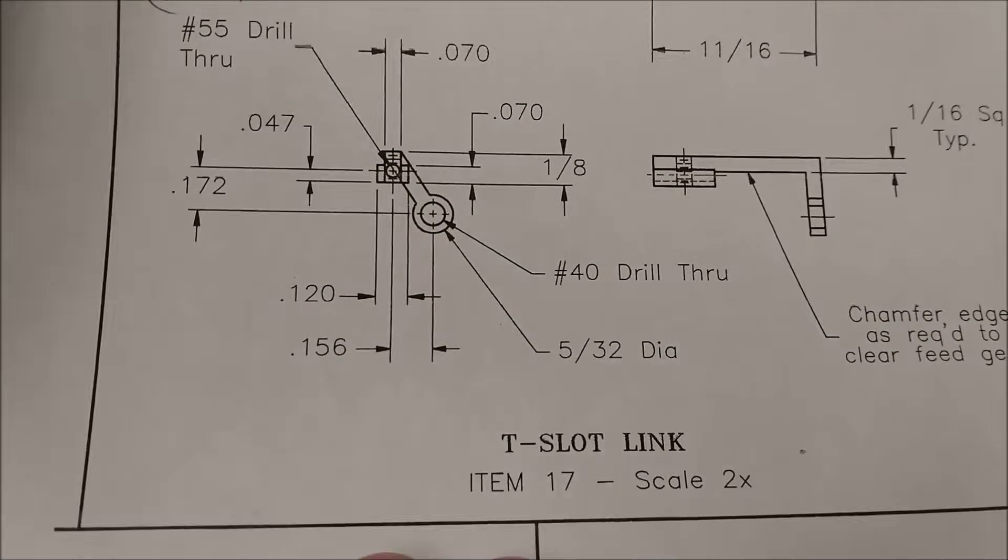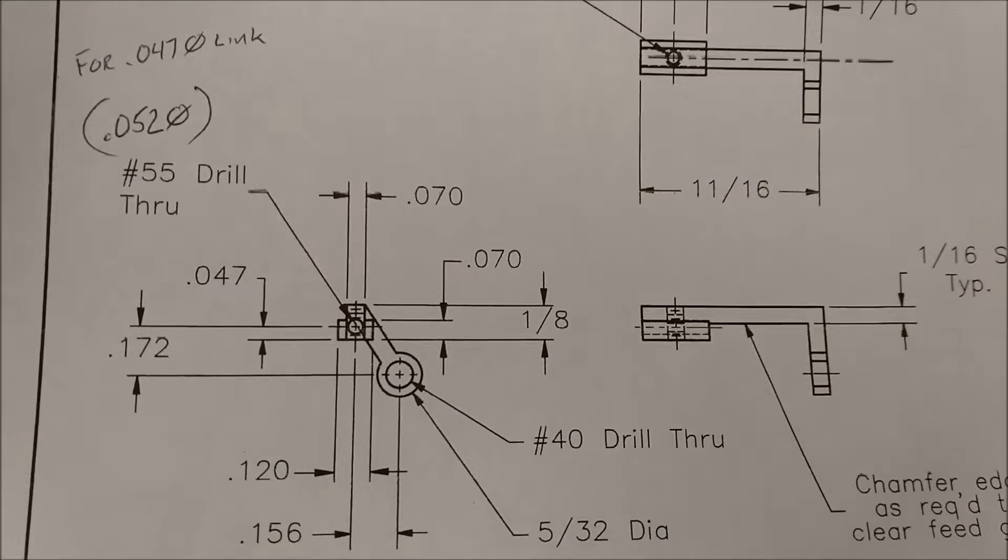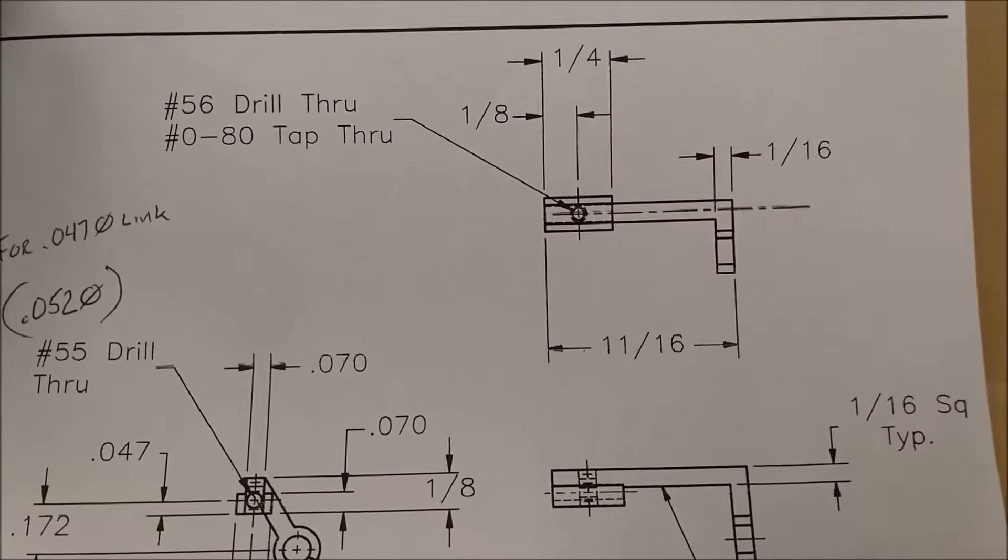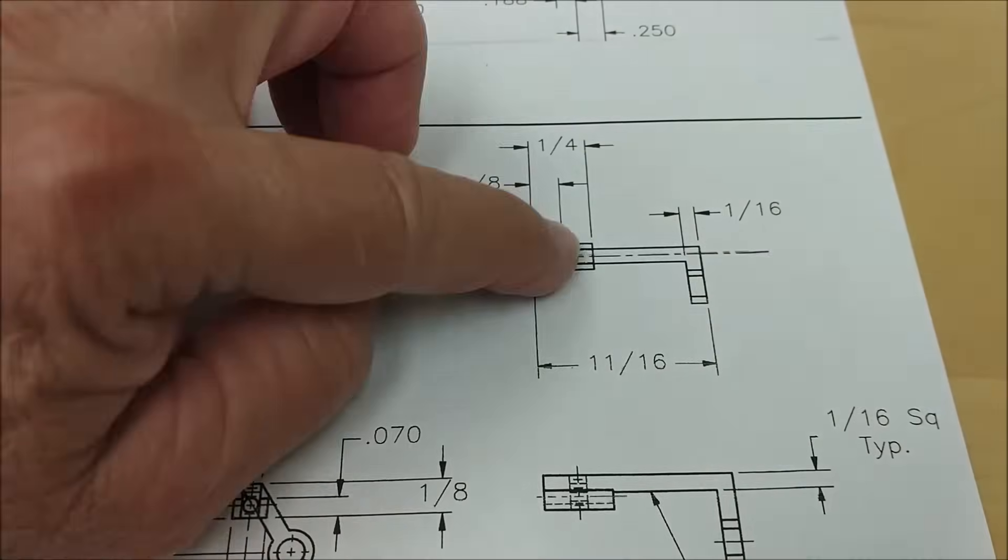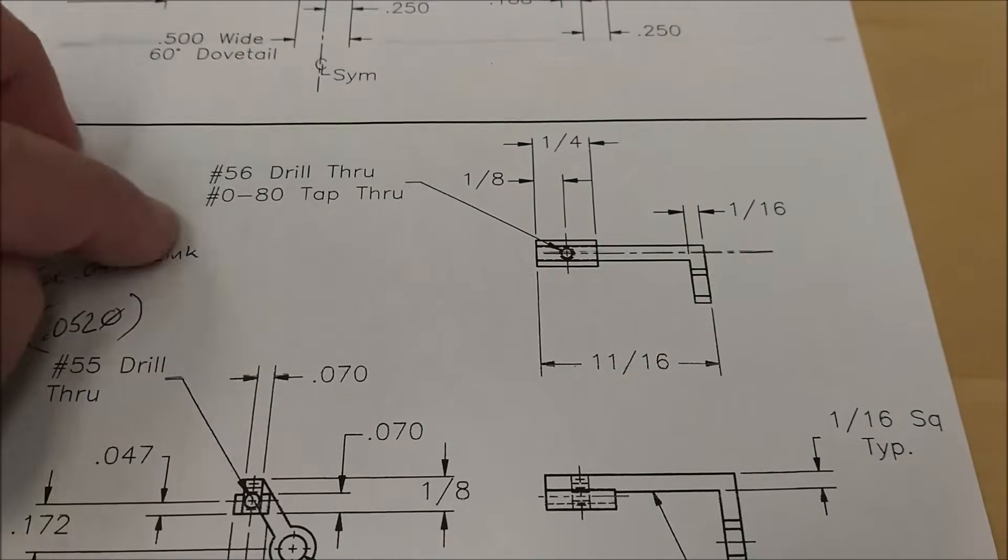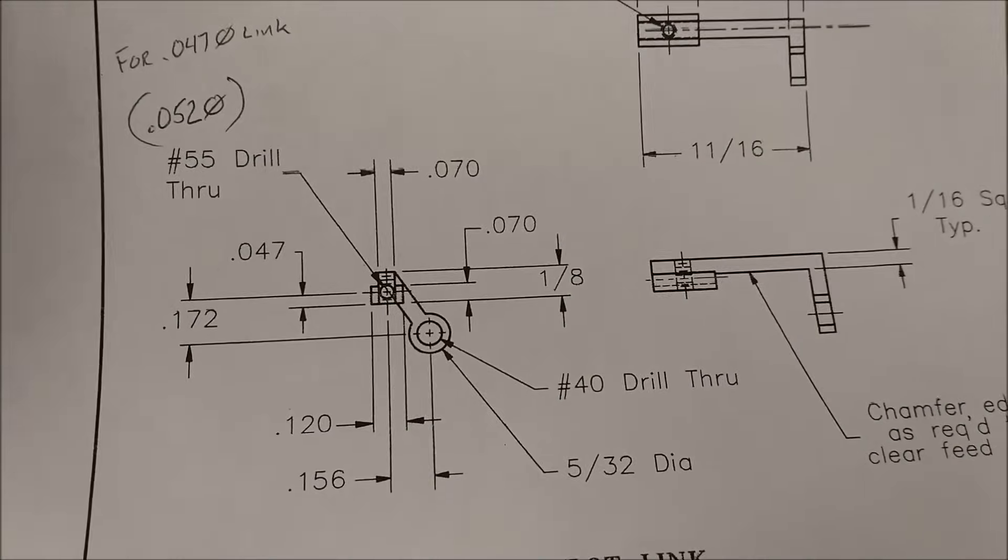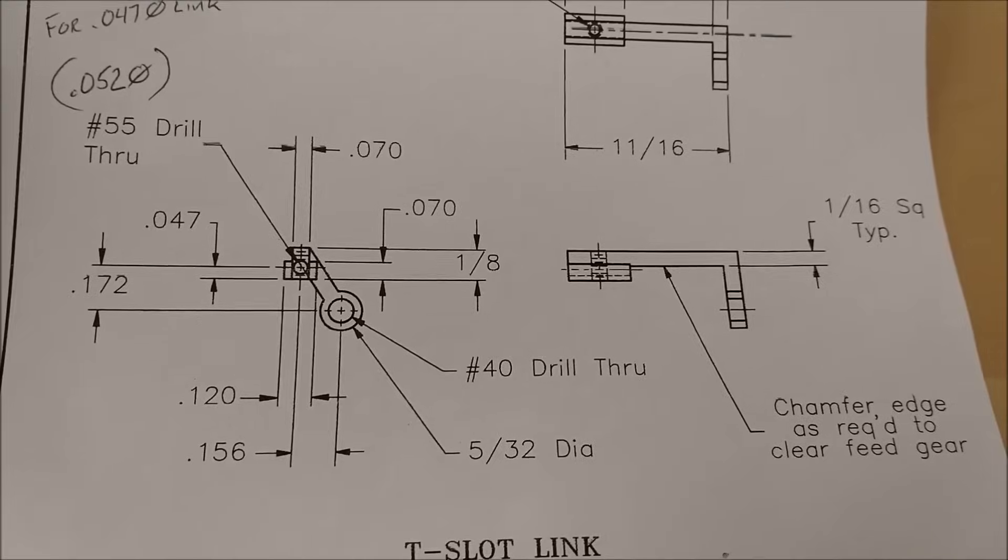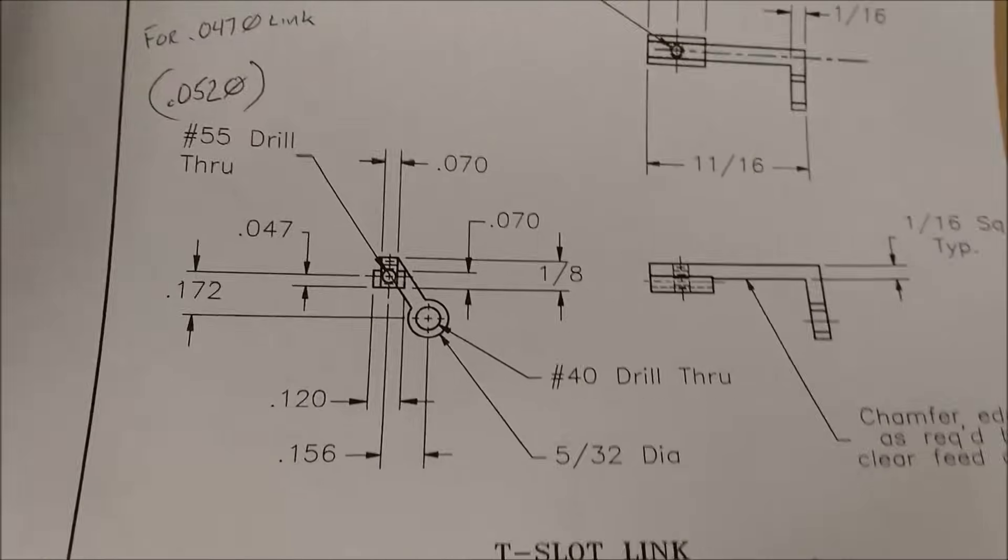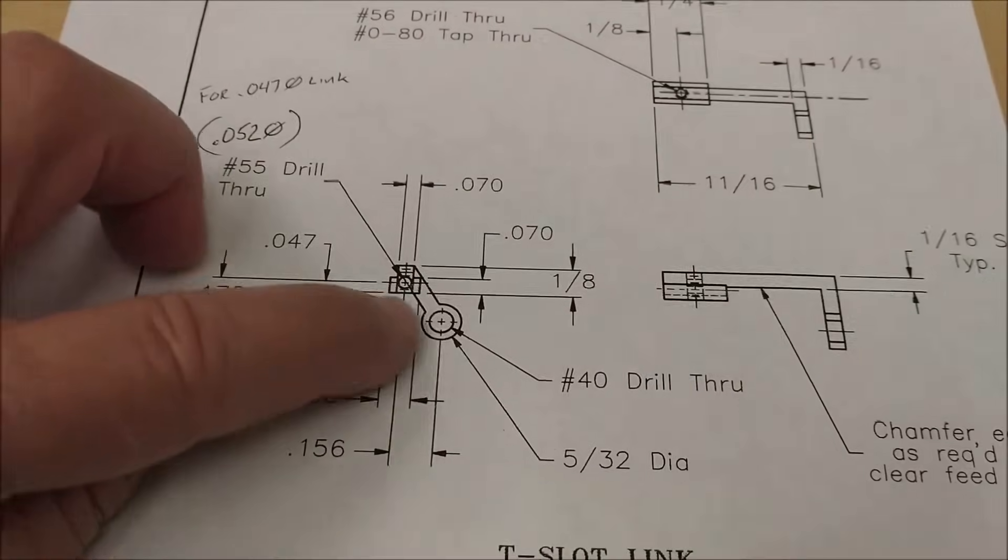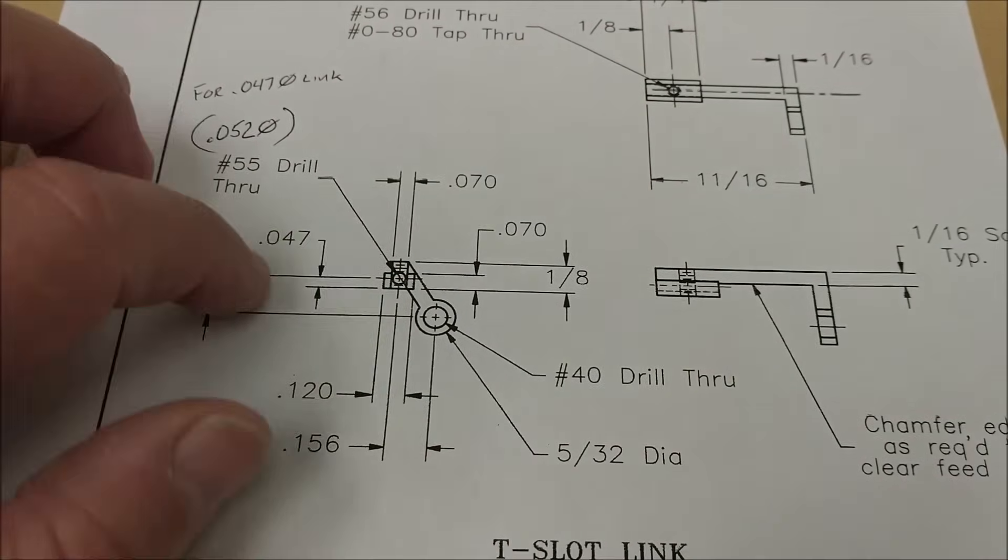This is the part in question. It is the T-slot link, item number 17. This is a very delicate part, only a millimeter and a half across here and here. This is a very small 080 T-nut. This attaches to the front of the table and controls the feed clutch. This moves back and forth on a feed rod.